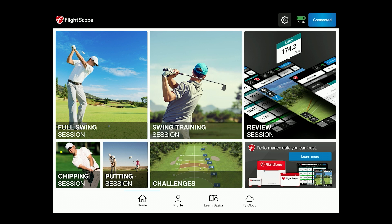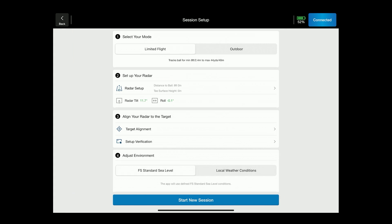We're going to head over to a full swing session and we now have five steps for setup. The first step is to select your mode.